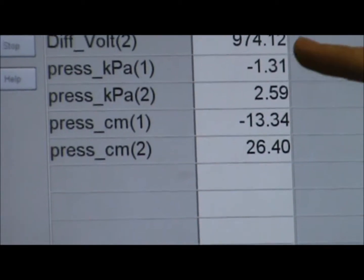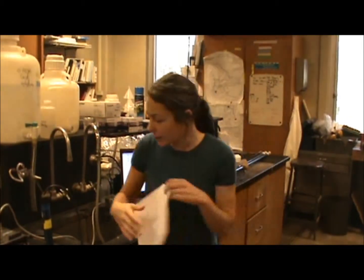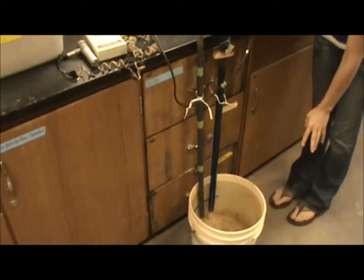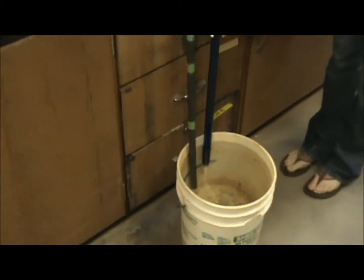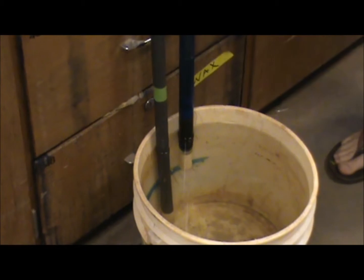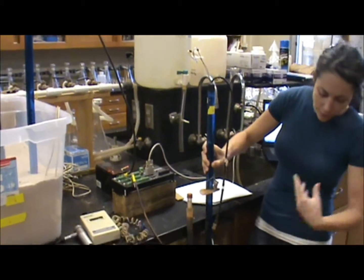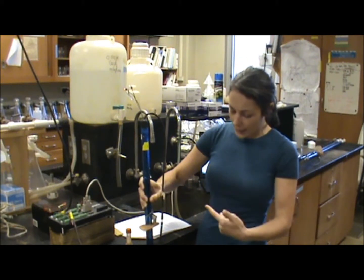It's important to pay attention to the negative and positive readings with these tensiometers, because that tells you the difference between an unsaturated and saturated zone. You can think of the surface of the water as the water table. As you lift the tensiometer higher in the water, it's under less pressure, and you can see the pressure readings in the computer program change. One unique thing about tensiometers, unlike piezometers, is you can use them in both unsaturated and saturated conditions, so you're able to tell where the water table is and still take readings of water in the soil if the water table drops below your tensiometer.